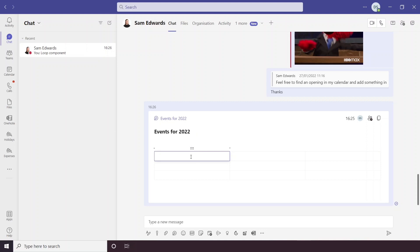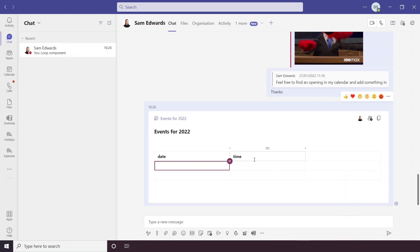Then you can just start editing it as you would a Word document or an Excel spreadsheet. So if I just put date and time there, now you can see that Sam's initials have appeared and that means that she is in the chat now and she has highlighted this square here. And we can see live as well that she is typing in this box too. So this is really handy actually to just be able to collaborate with people within a chat.